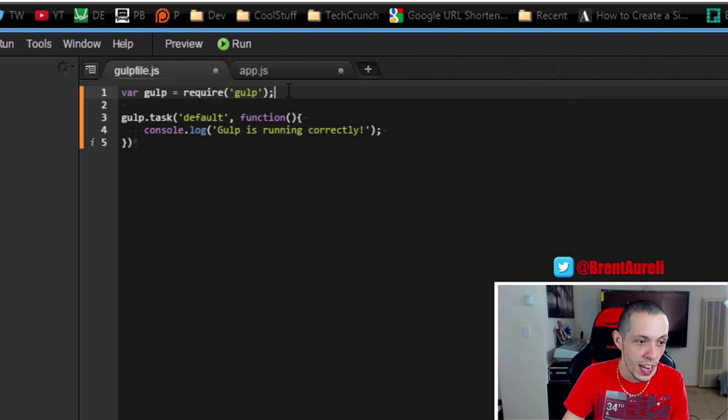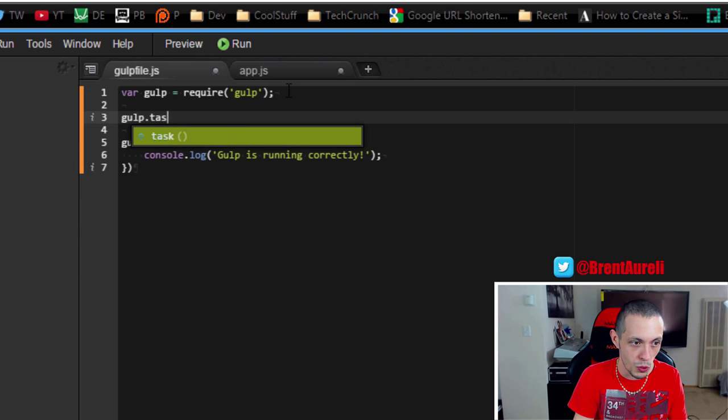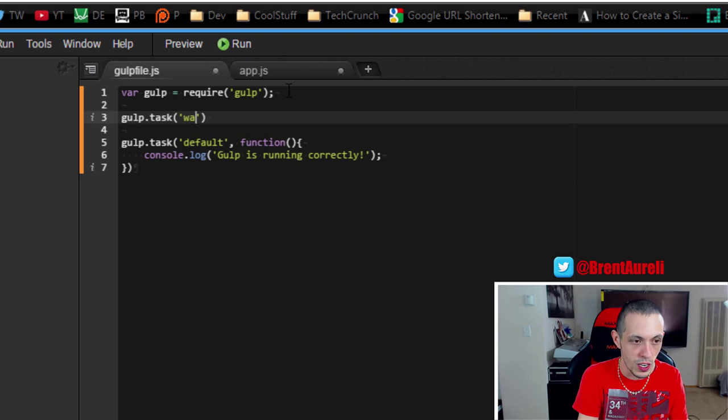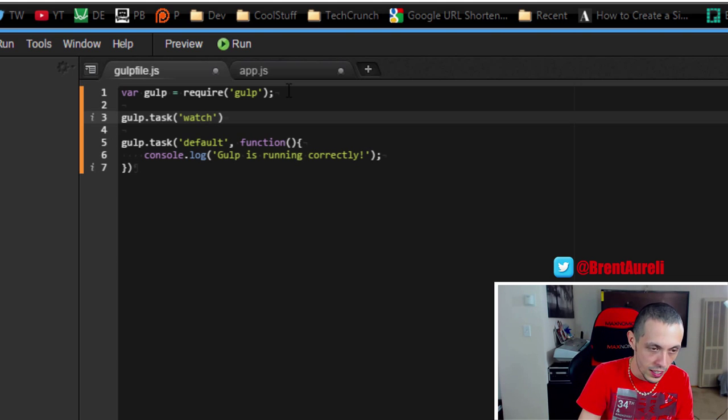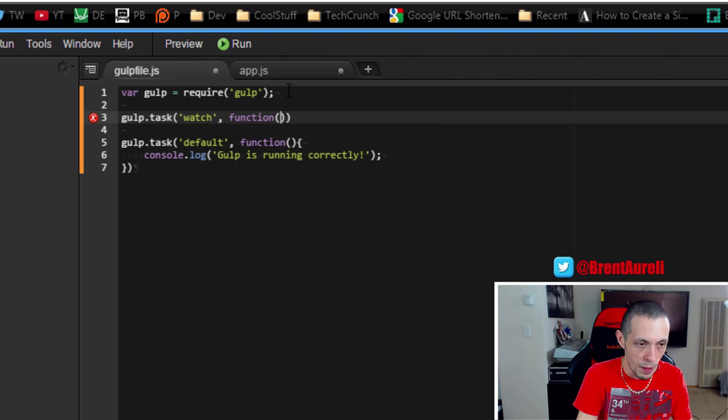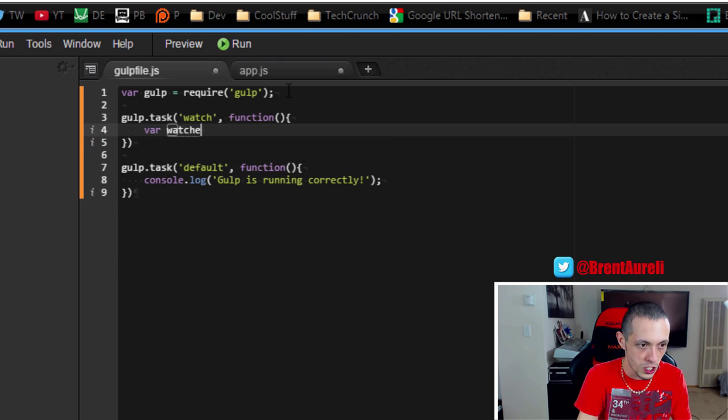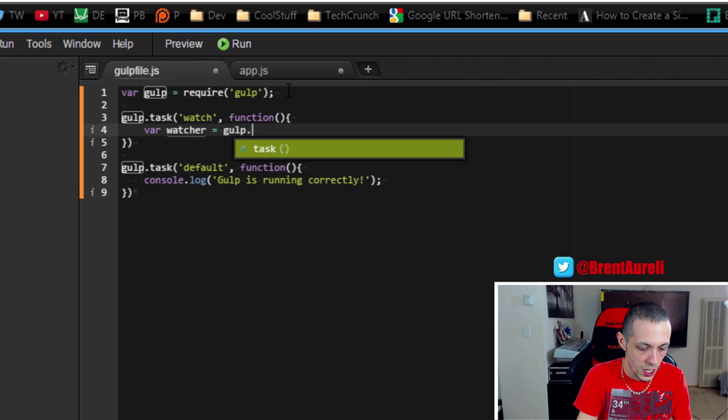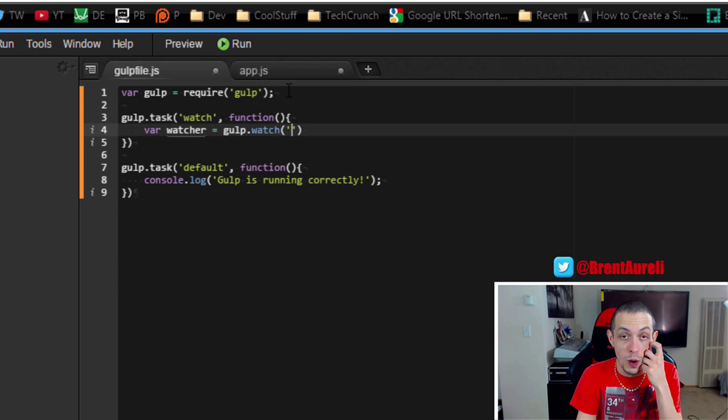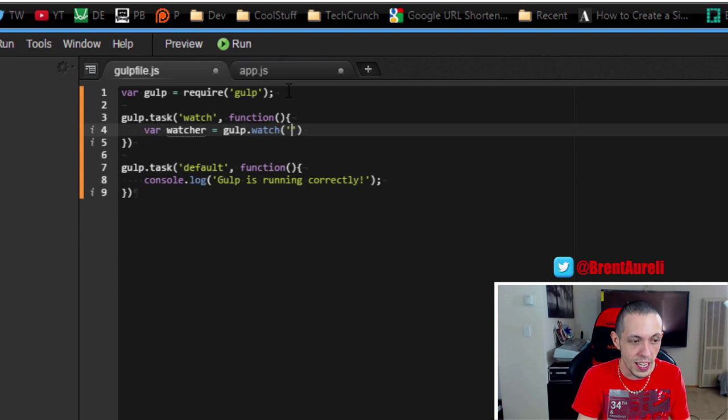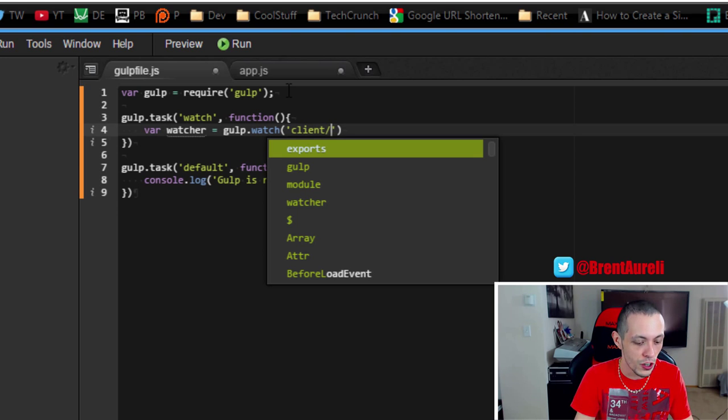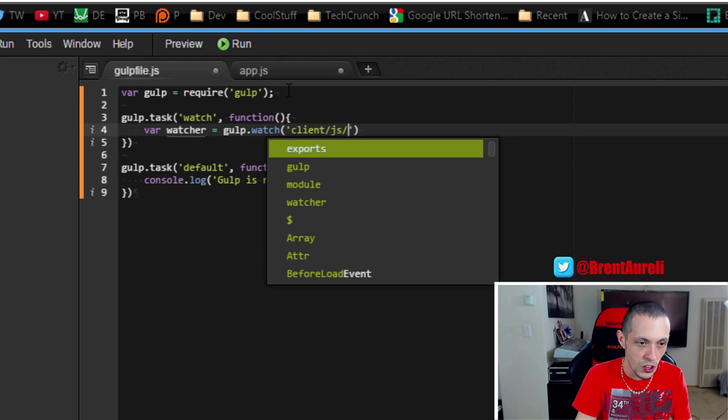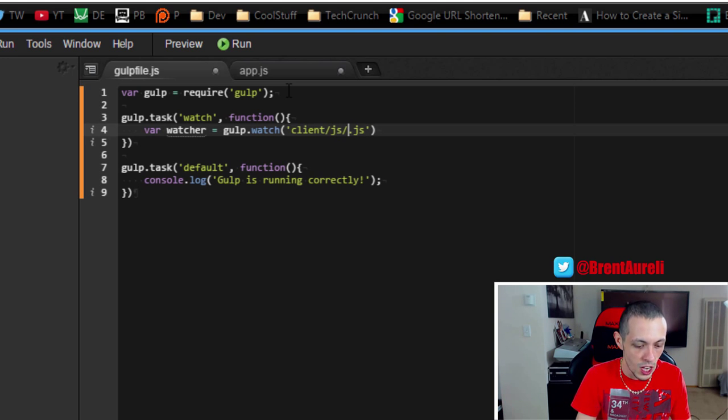So let's create a new task. To create a new task it's pretty simple: gulp.task then of course we name the task, we're going to name it watch, and then we're going to give it the callback function here. And then what we're going to create is a new variable called watcher and we're going to say that is equal to gulp.watch and then we're going to give it the directory or files to watch. So in my case I'm going to get them to watch my client folder and inside that is my js folder and anything with a .js extension.